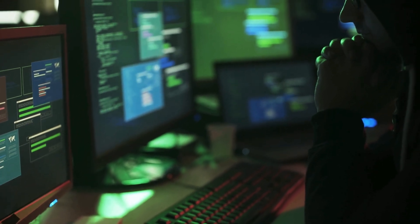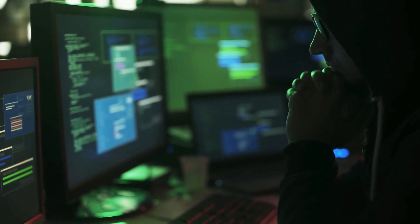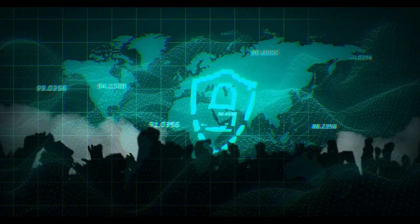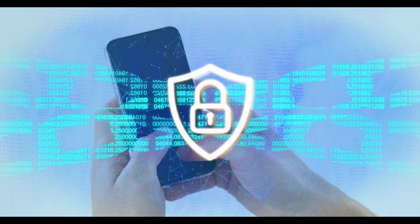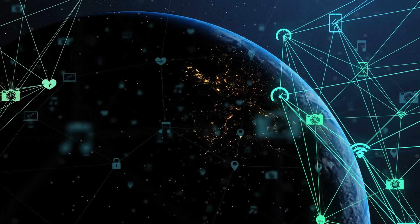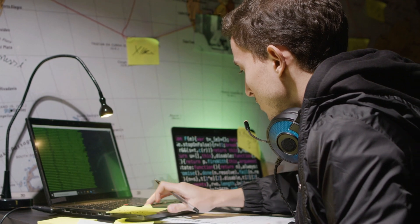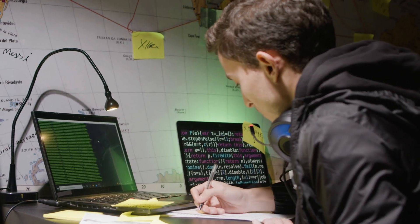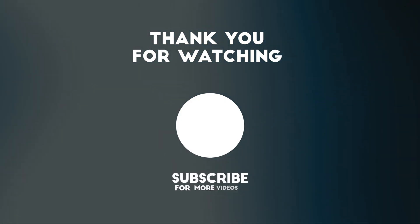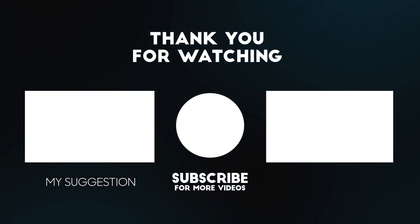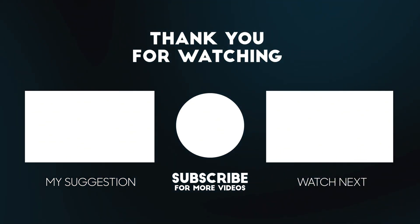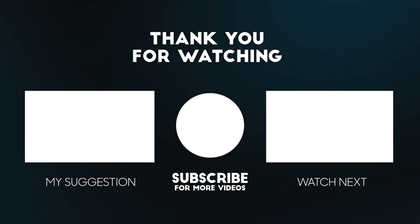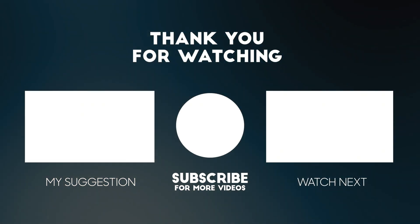If this opened your eyes to threats you didn't know existed, smash that like button and help spread this awareness. Subscribe and hit notifications, because in this rapidly evolving digital battlefield, staying informed isn't just helpful—it's survival. What concerns you most about the future of Android security? Drop a comment, and let's discuss how we can all stay safer in this brave new digital world. Until next time, stay curious, stay secure, and keep learning. This is TechSky, signing off. See you next time.